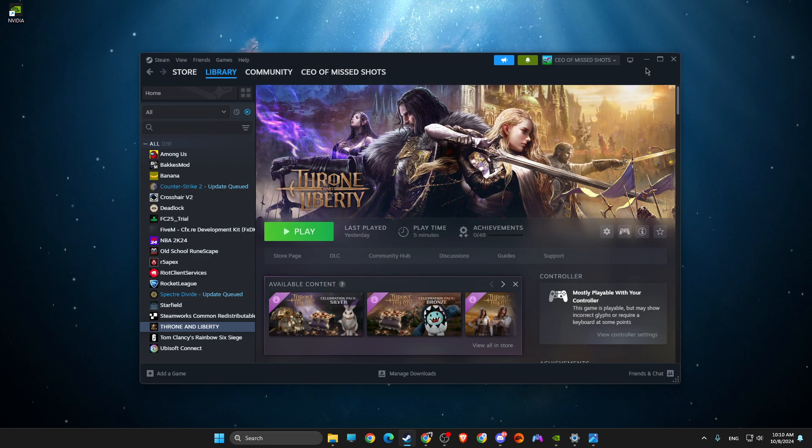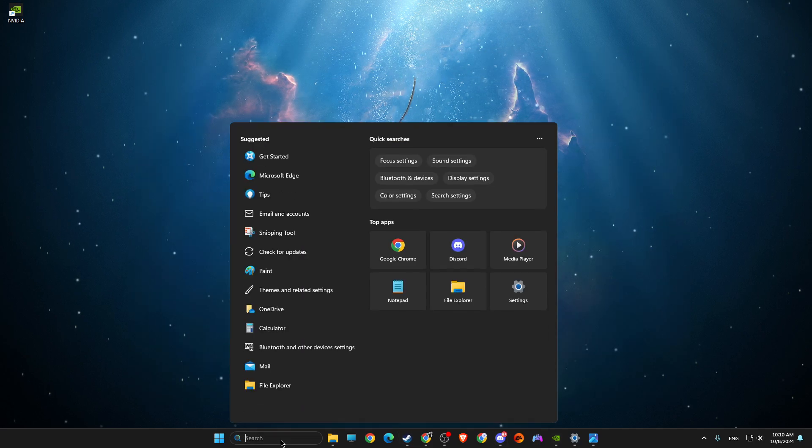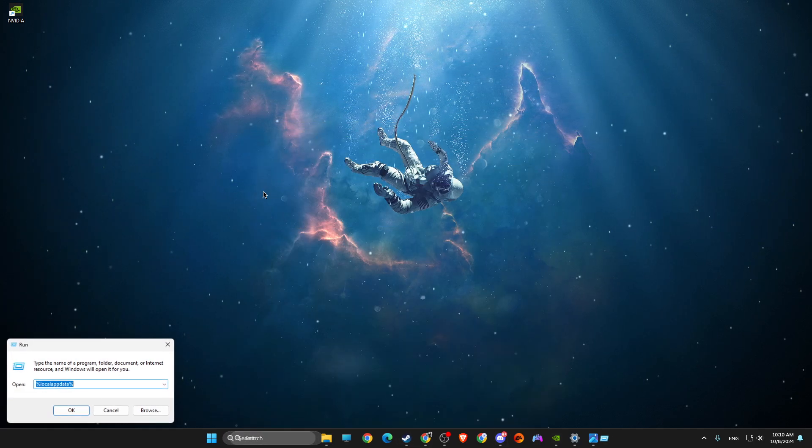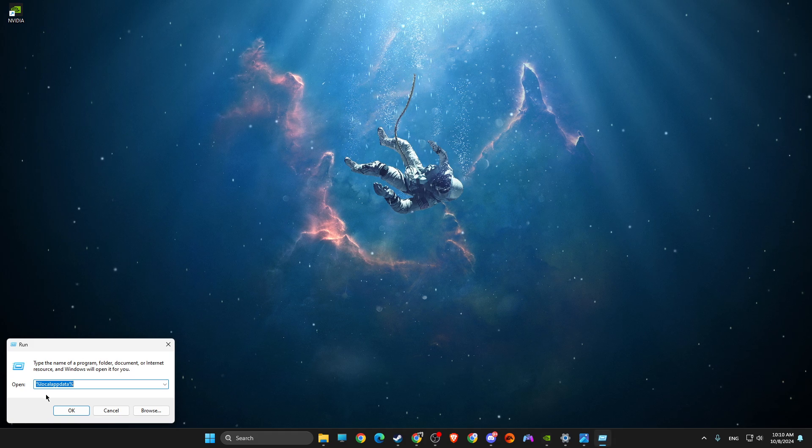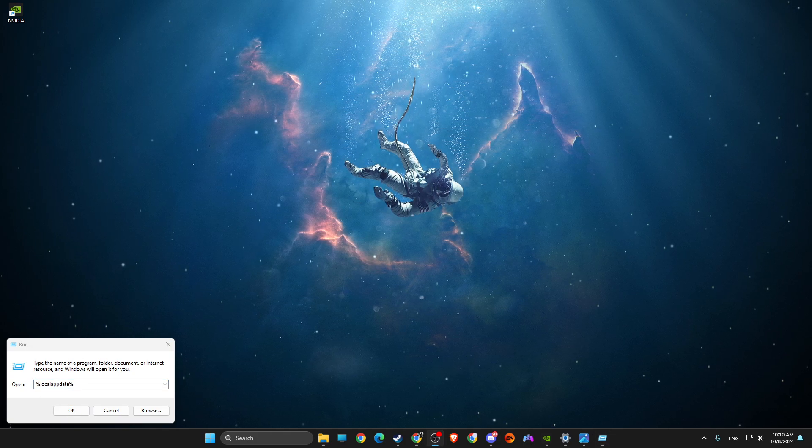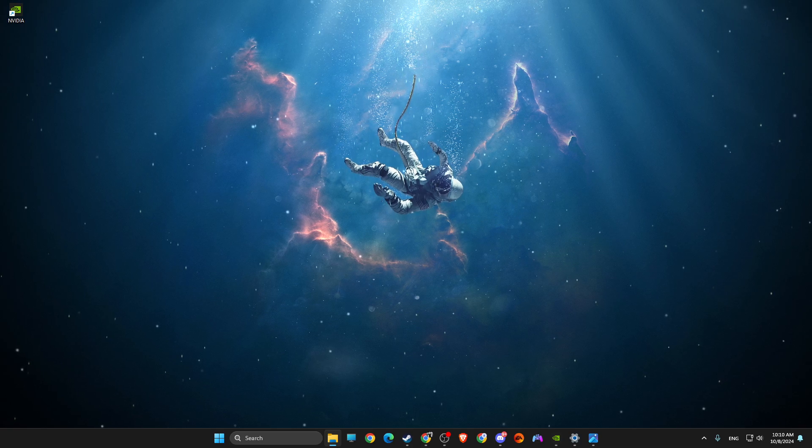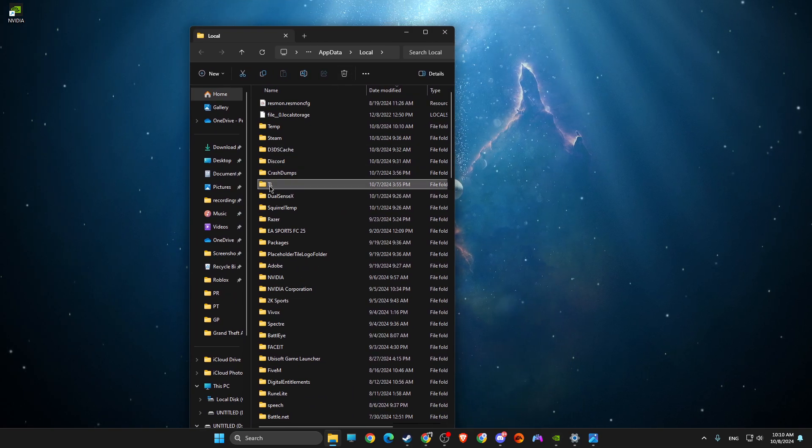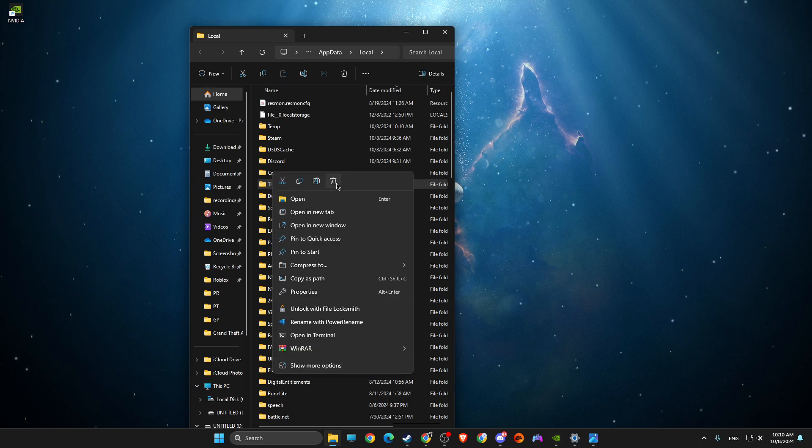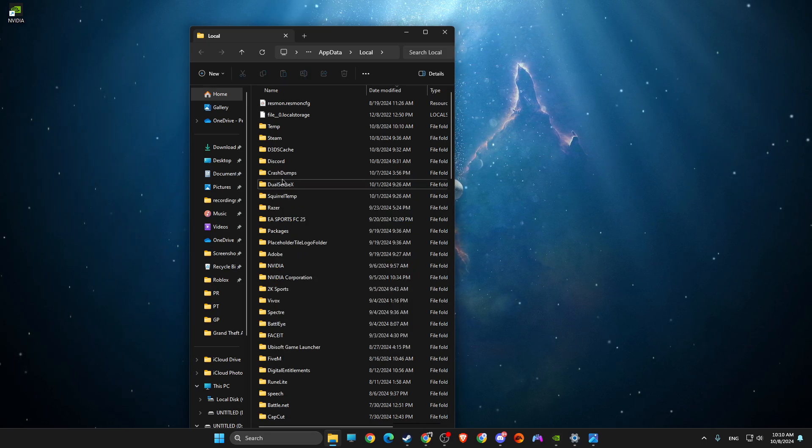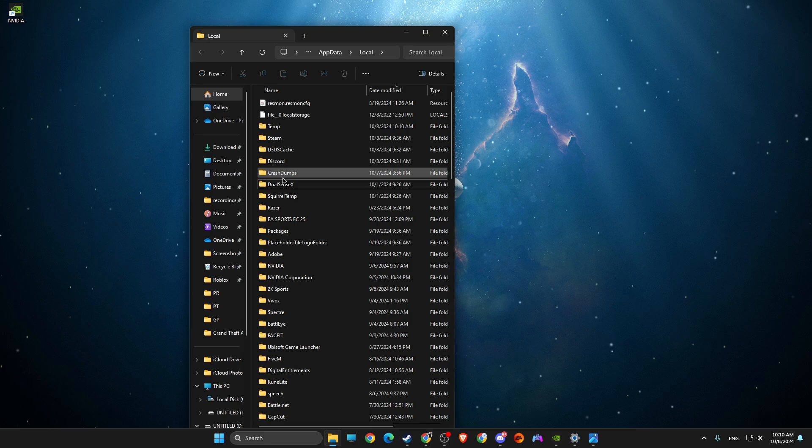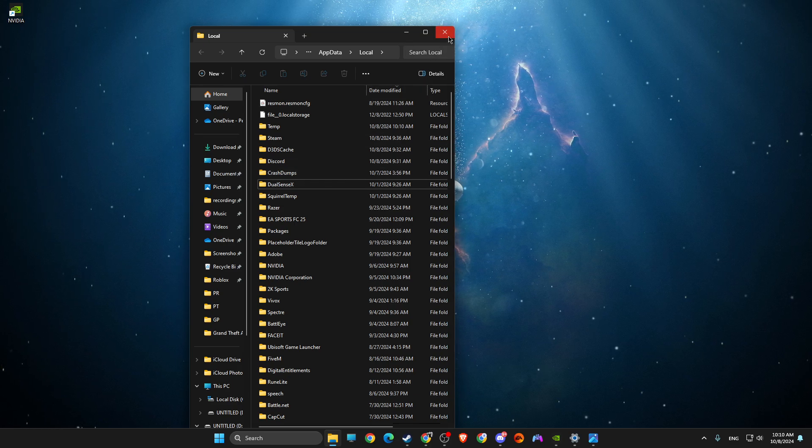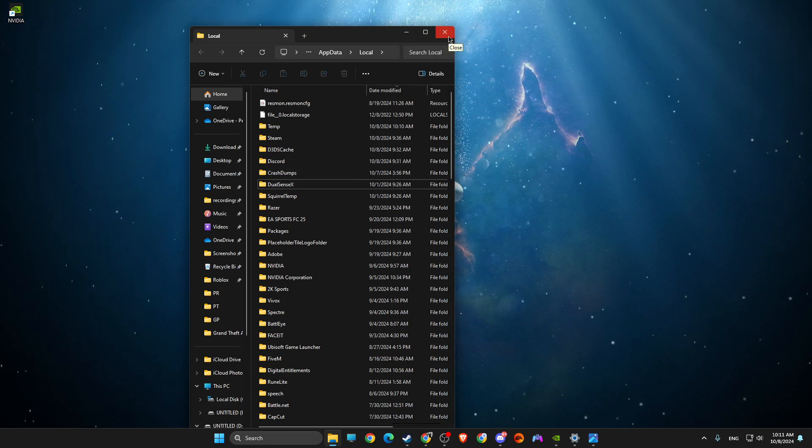And after that Steam should close and then you need to re-log into your account. Then the next step: Run, then you need to write percent local app data percent, hit OK, and then on this window you should find TL and then delete the TL folder. Don't worry, this is just Throne and Liberty cache files and the game will be not affected.